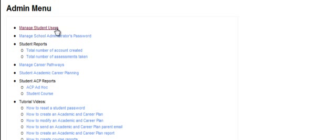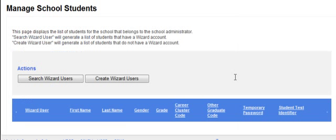Click the top link, Manage Student Users, and then click on the Create Wizard Users button.